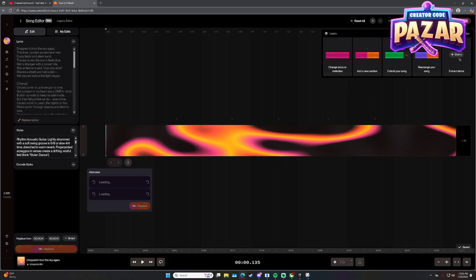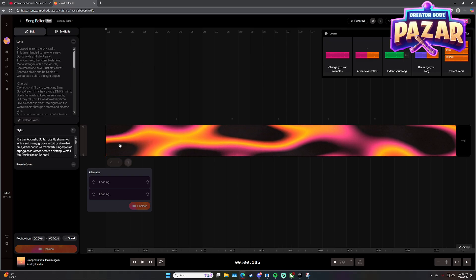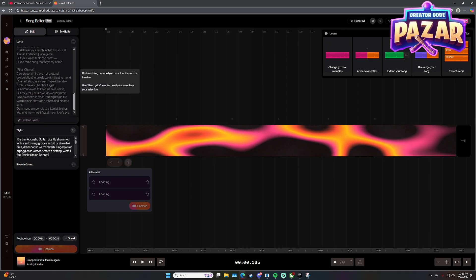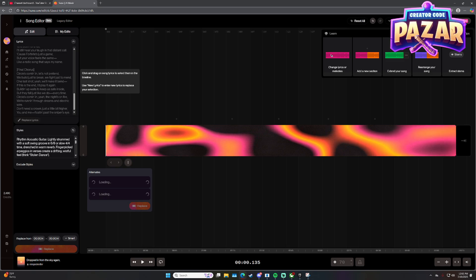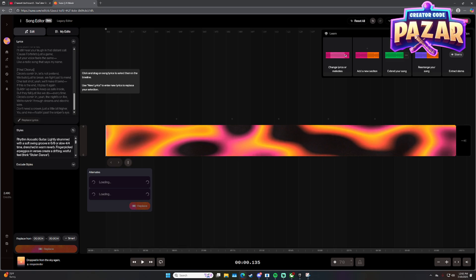But I would recommend having your lyrics in here before you do.